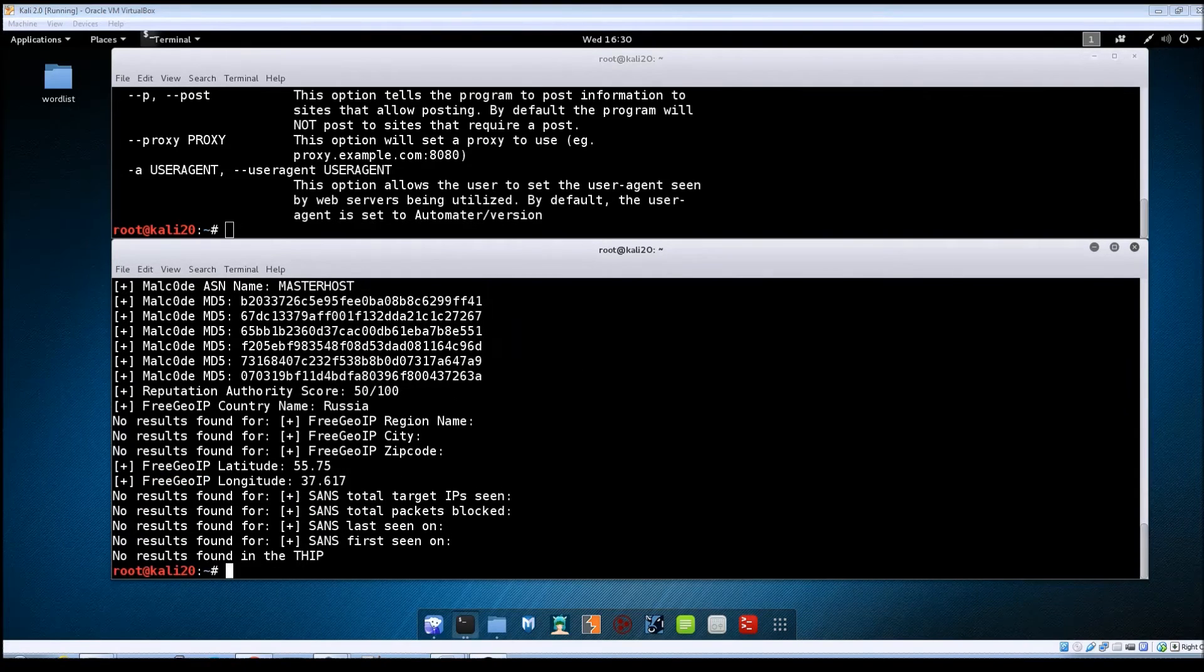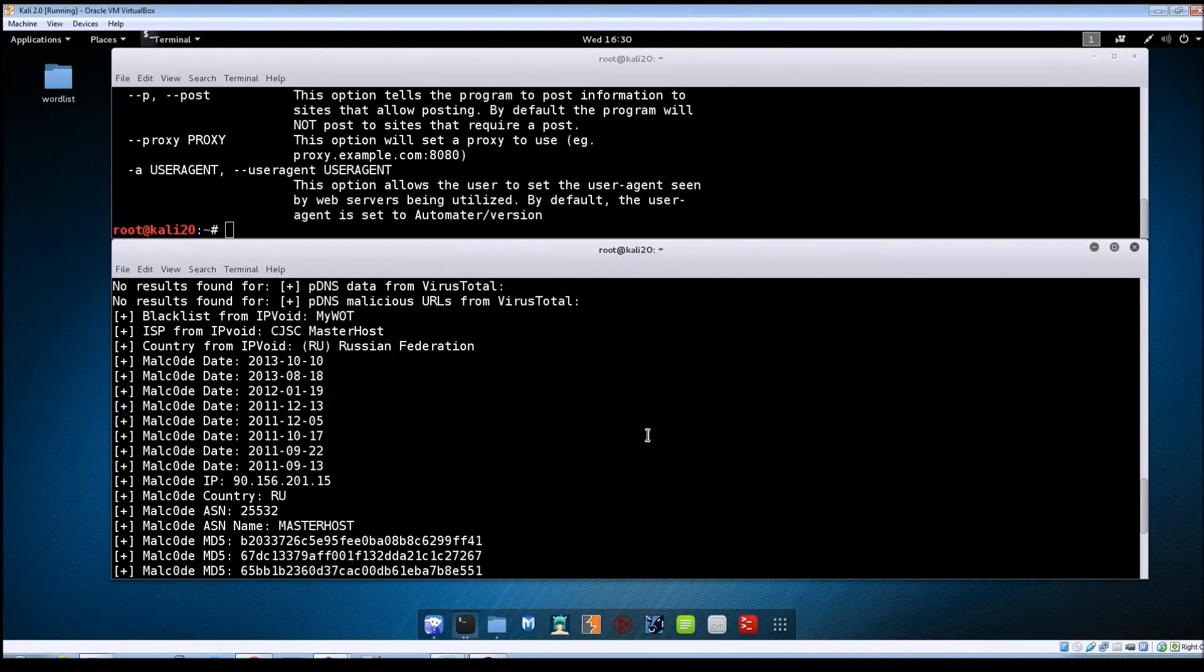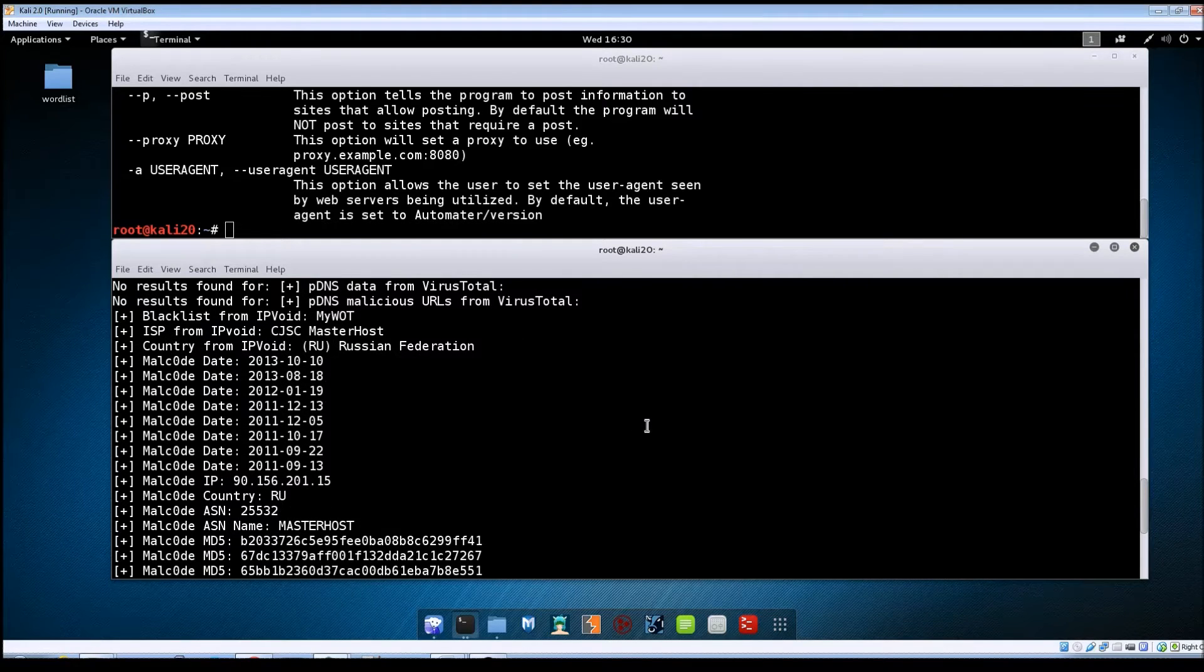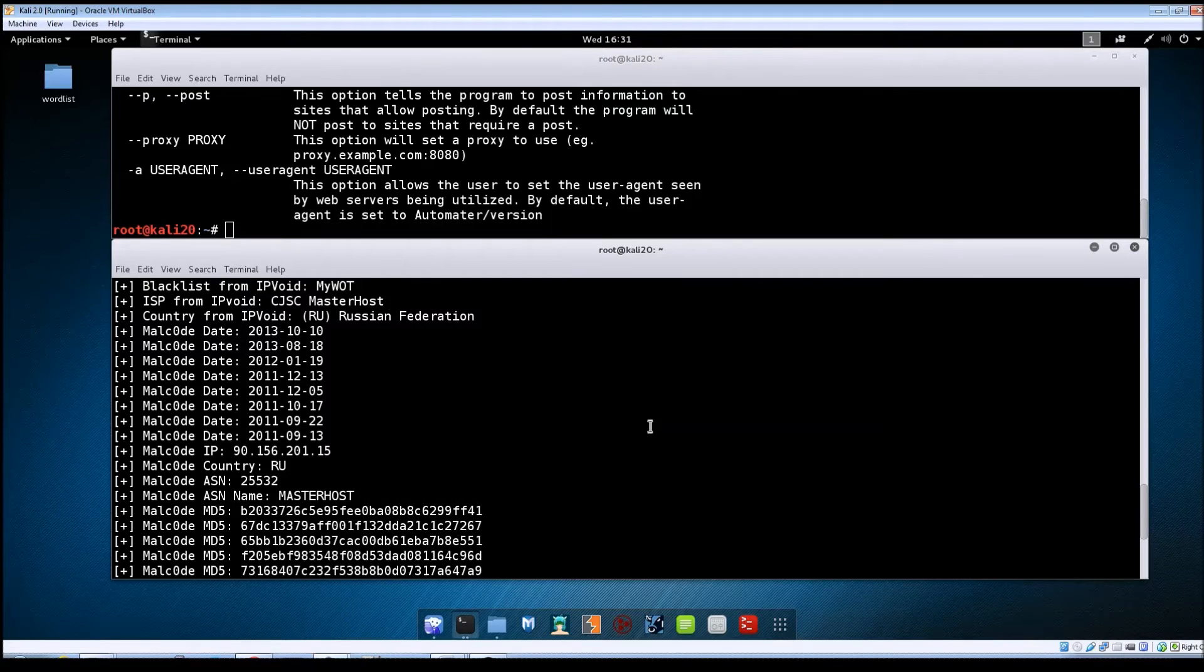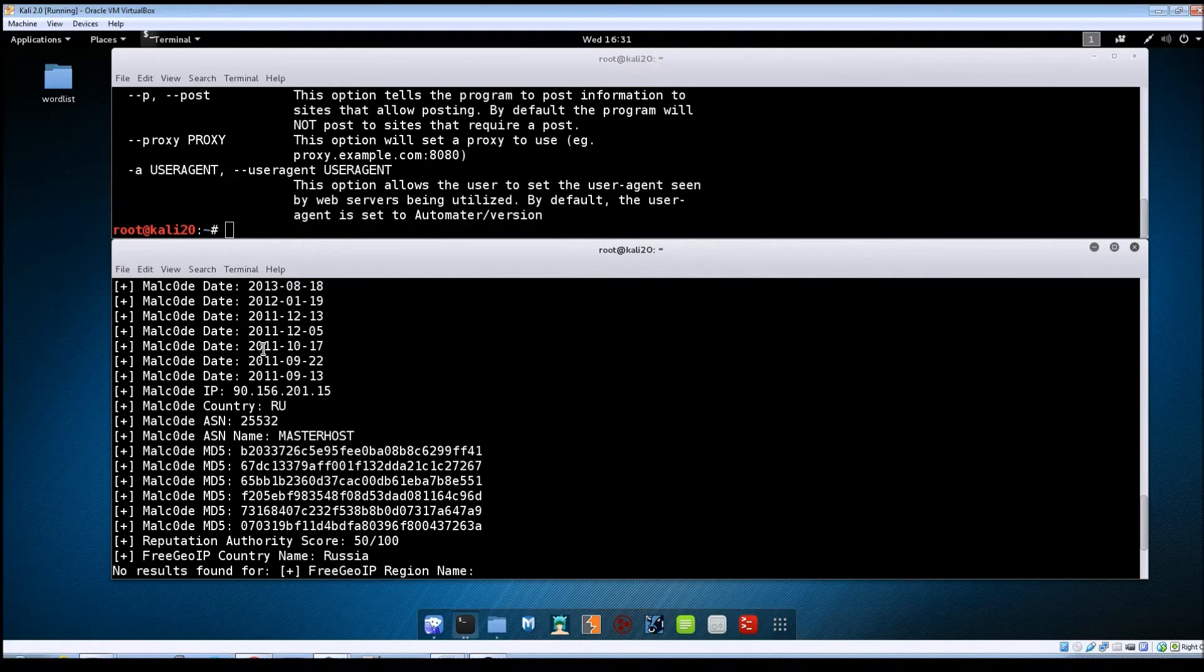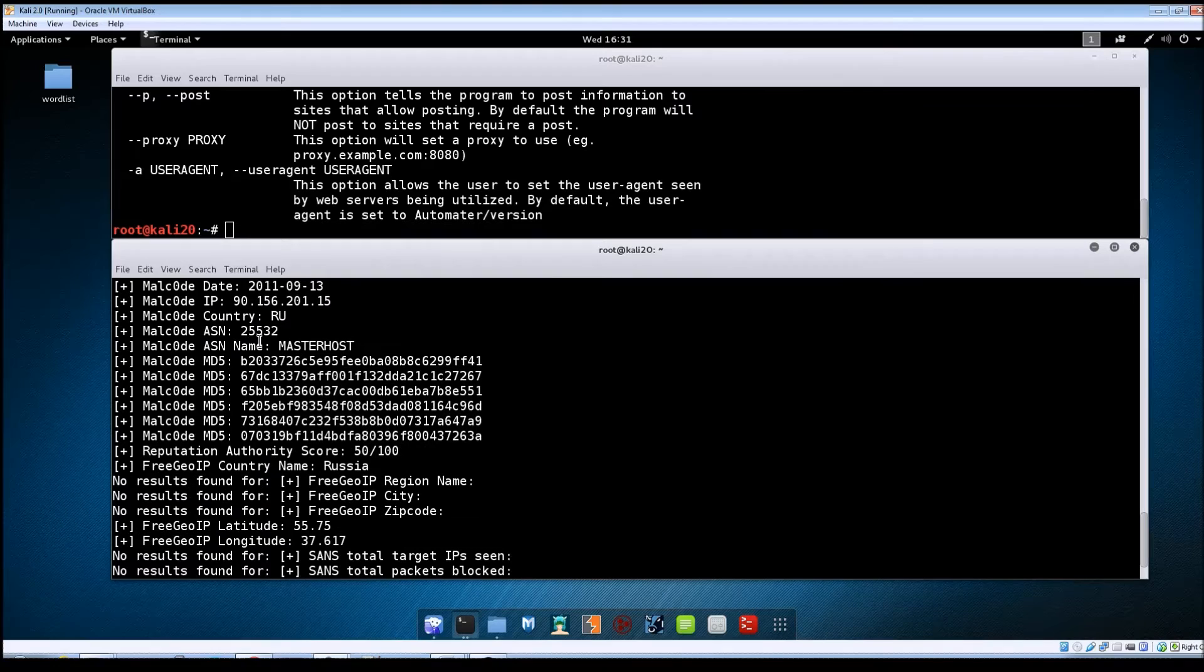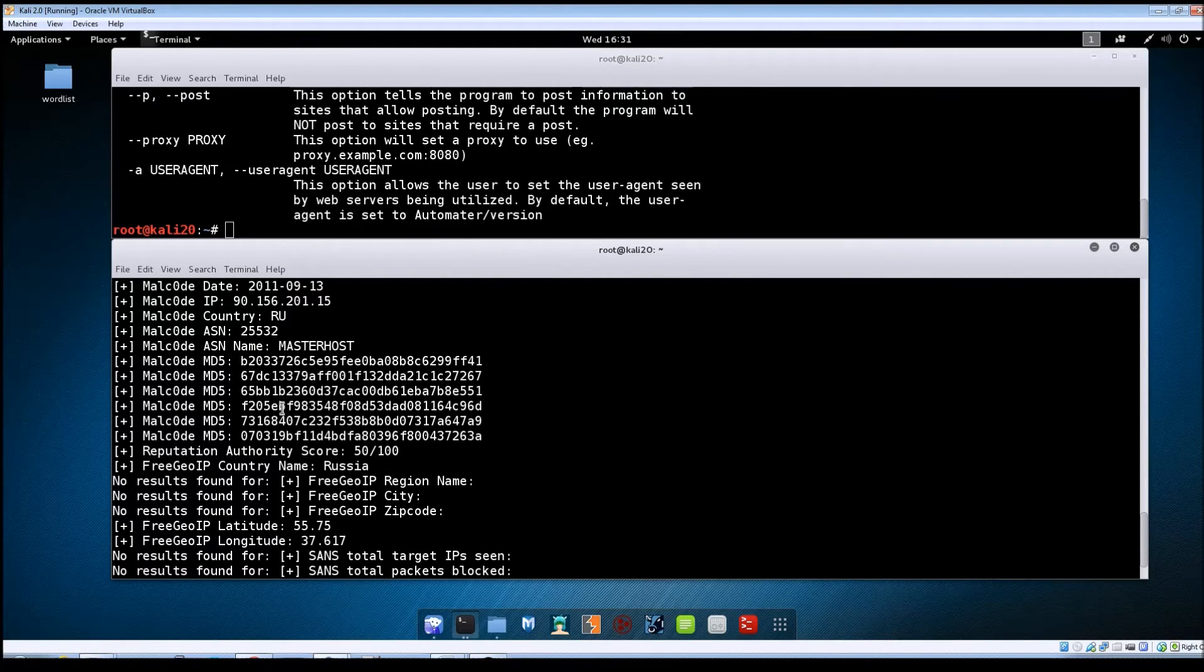Alright so we got the results back. If we just scroll back up here we can see now that we've got several entries from the malcode site. The dates that malicious items were detected and it also gives us the MD5 hashes of malware that was probably detected on the site.